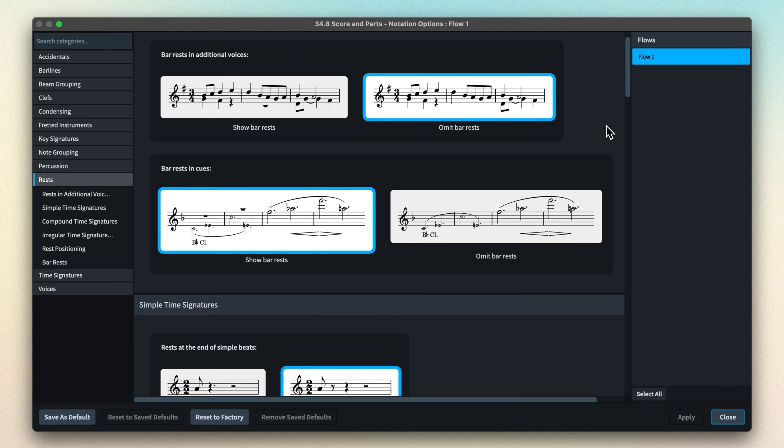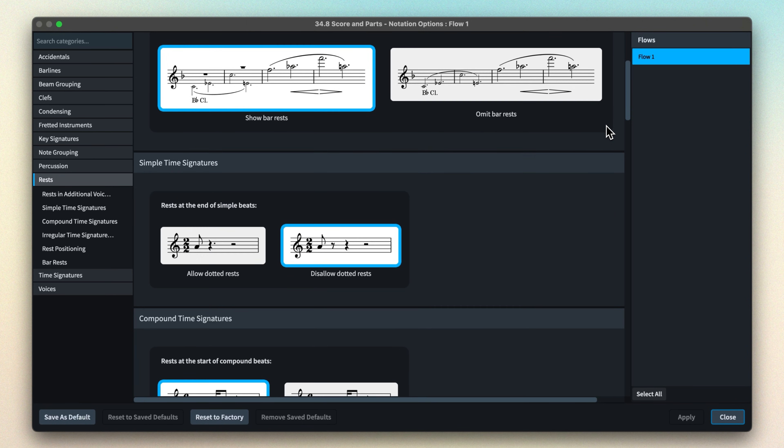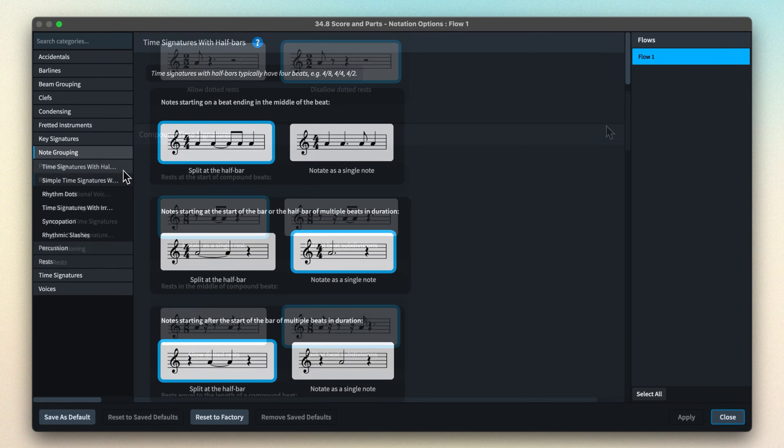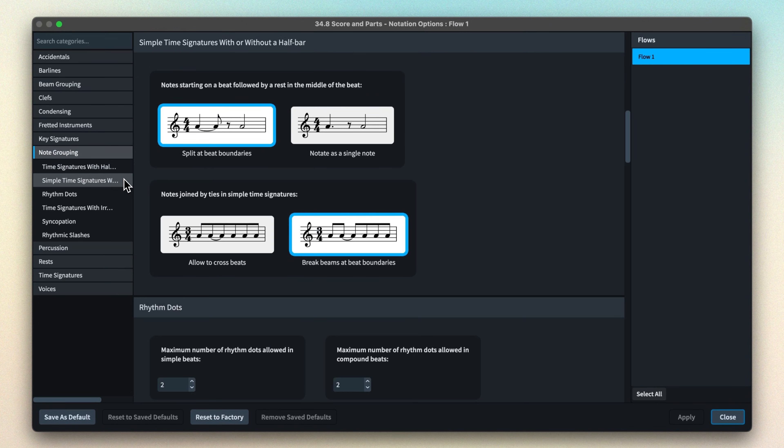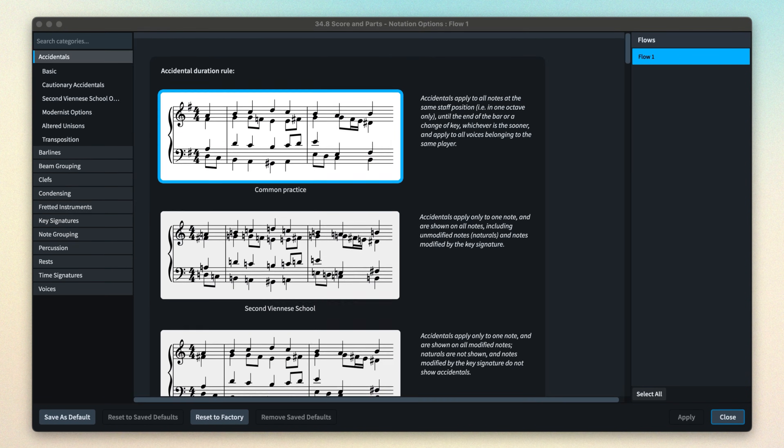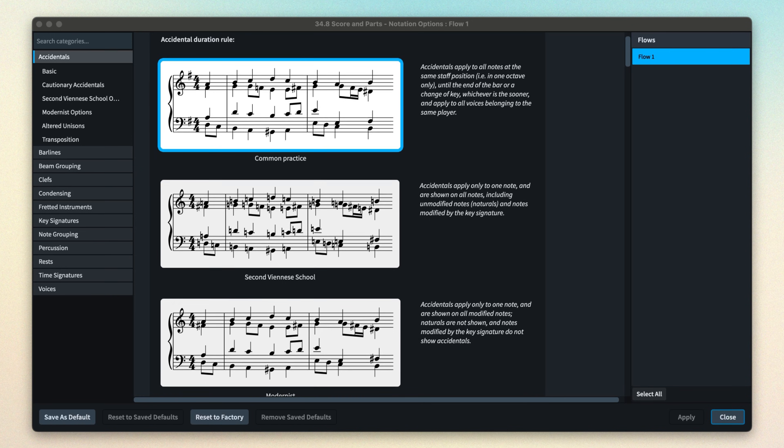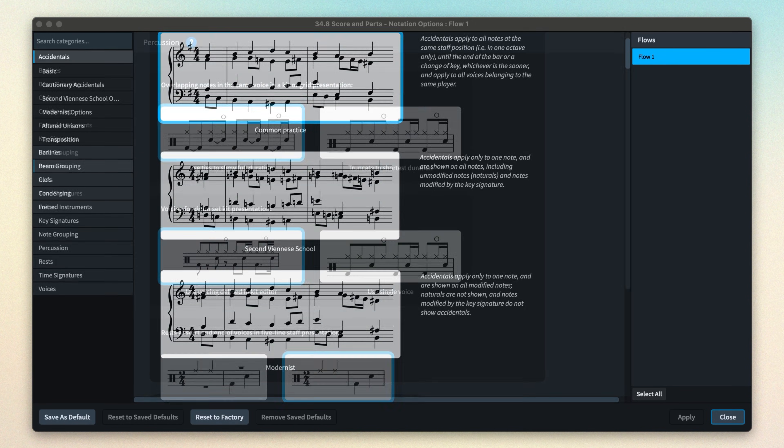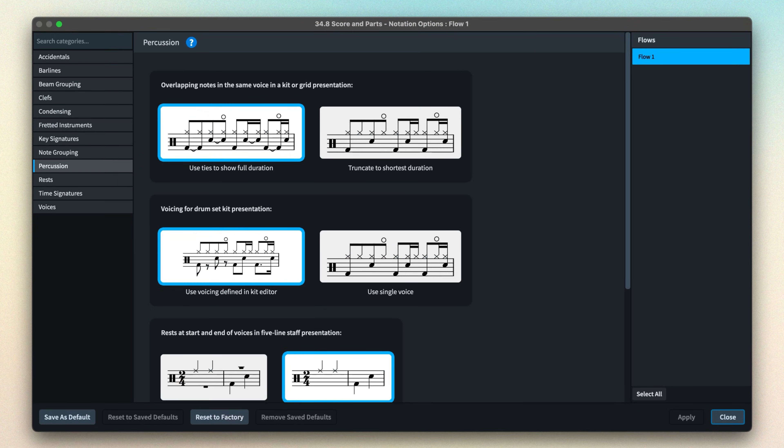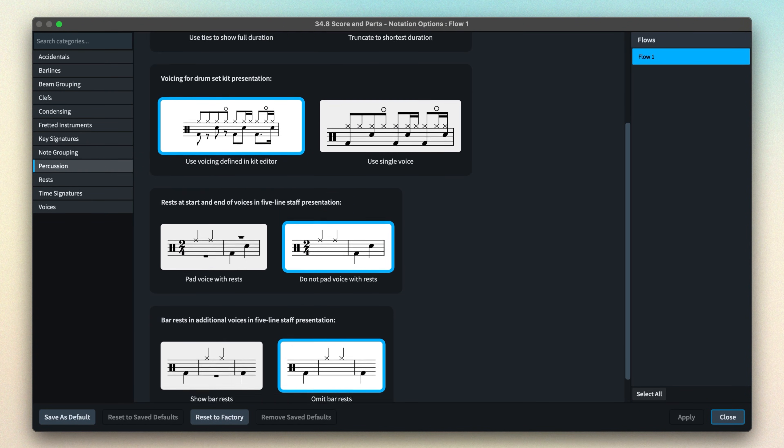Dorico's library of options is quite immense. There are options to determine which musical rules Dorico should follow, how to group and beam notes, when to show accidentals, how to notate percussion, and so on.